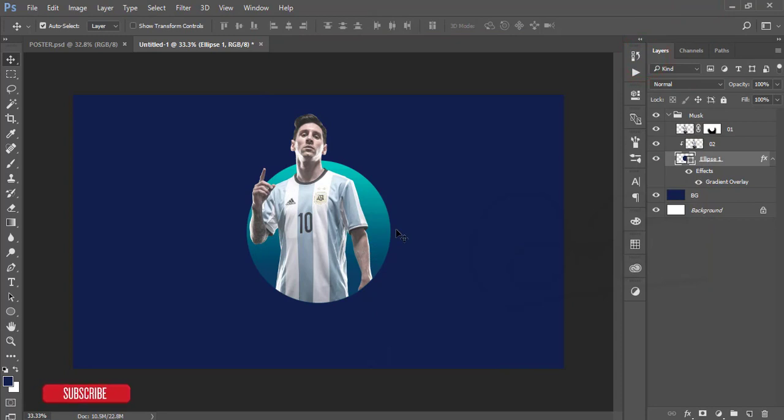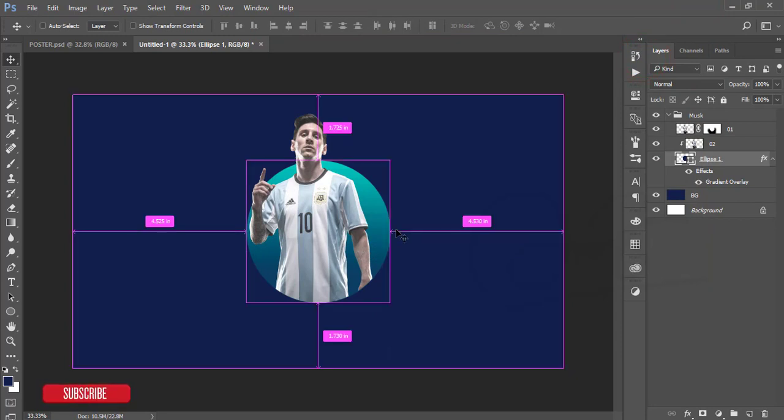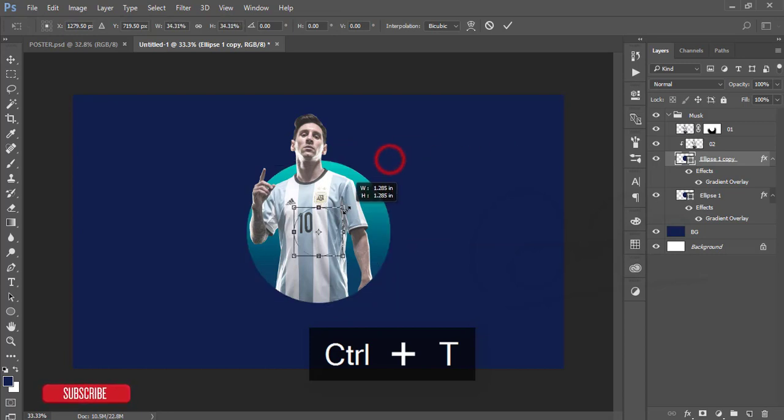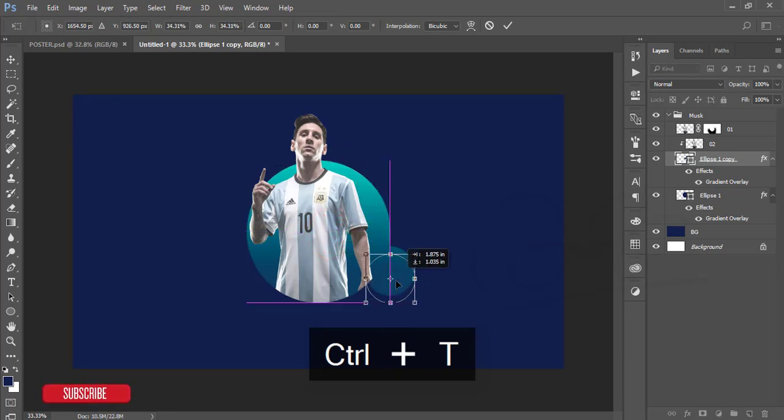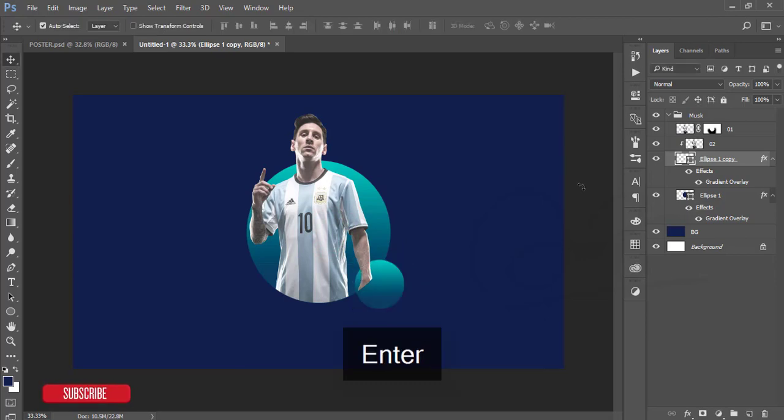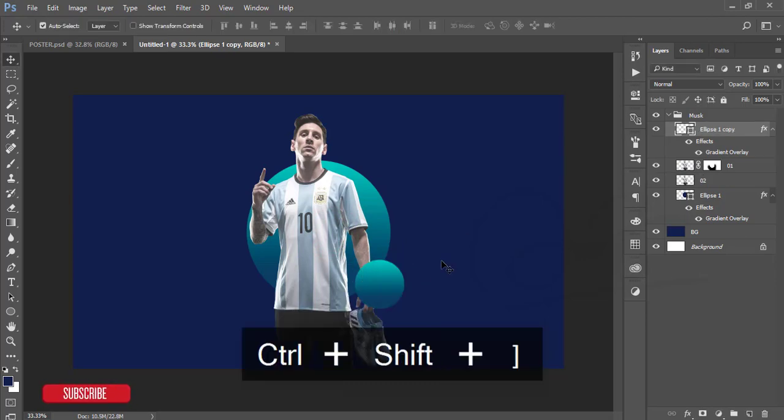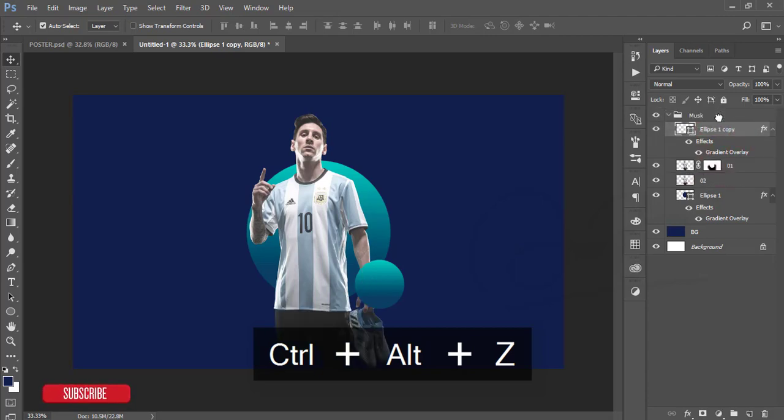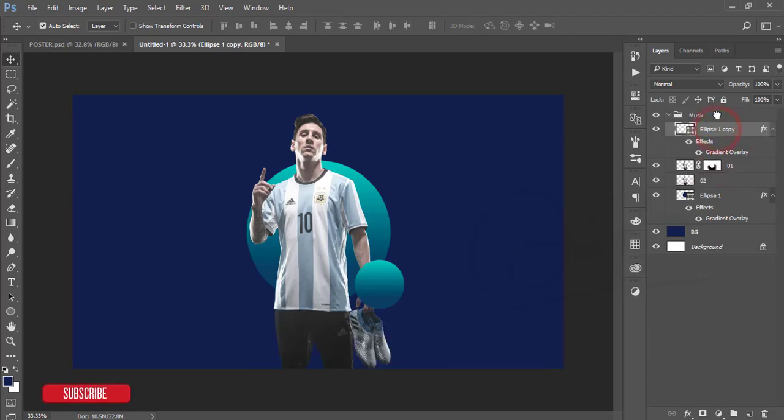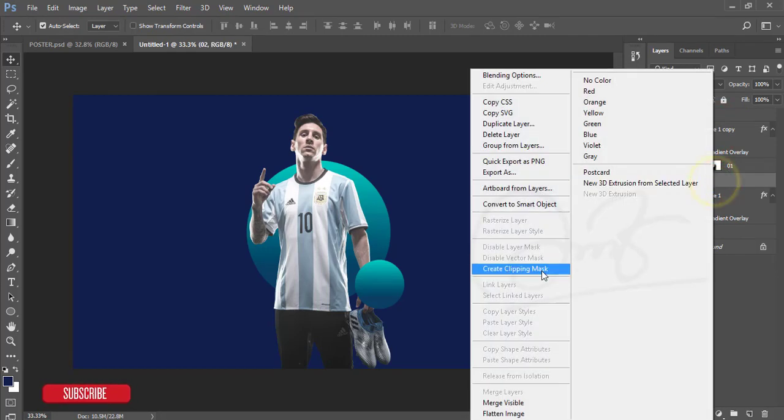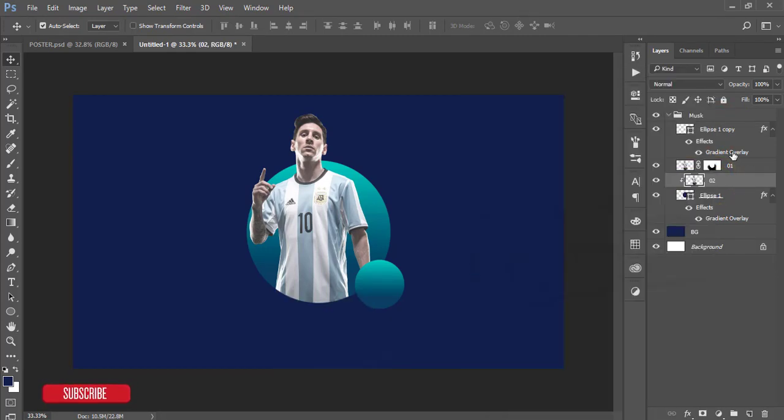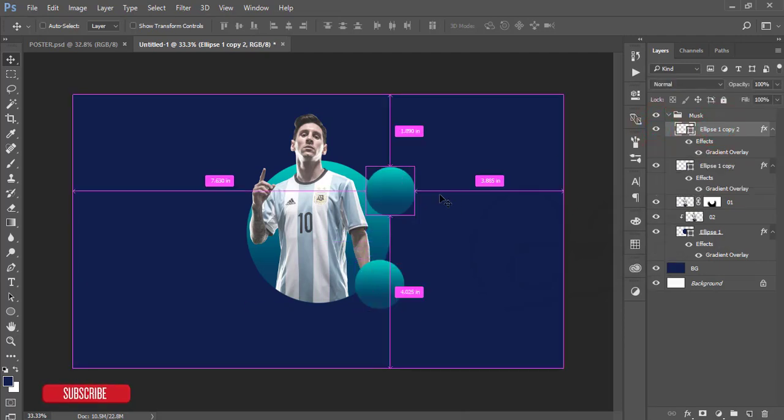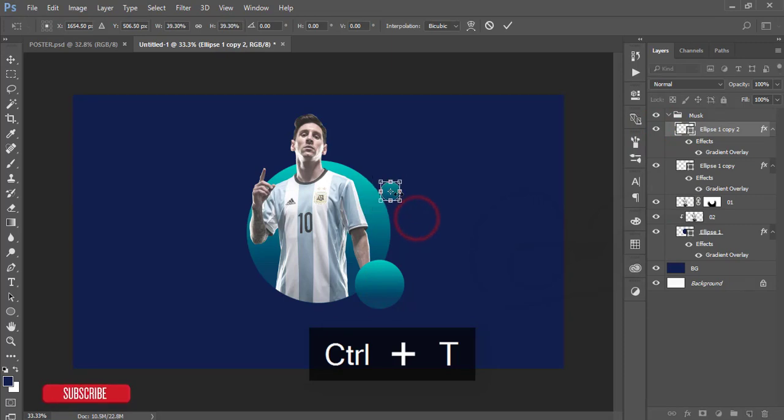Press Control J on this ellipse, press Control T and make it smaller. Place it on the other side of this ellipse. I'll take it on the other side of this mask.